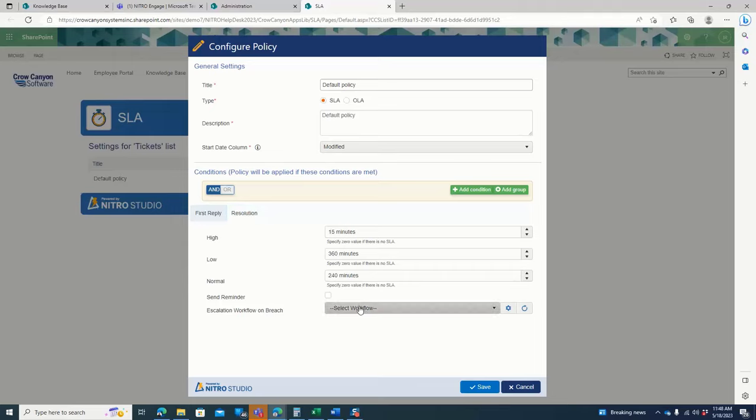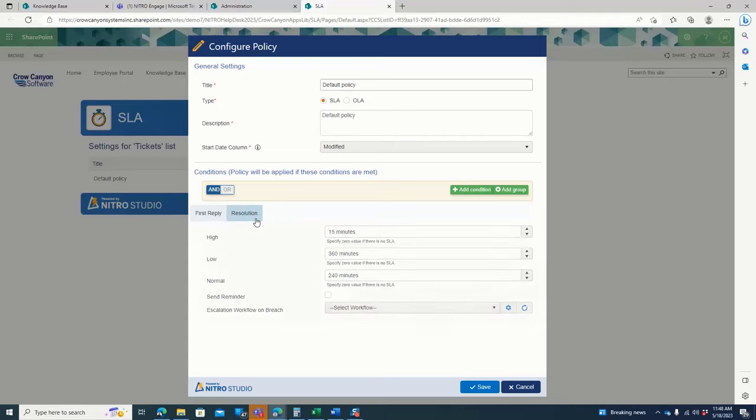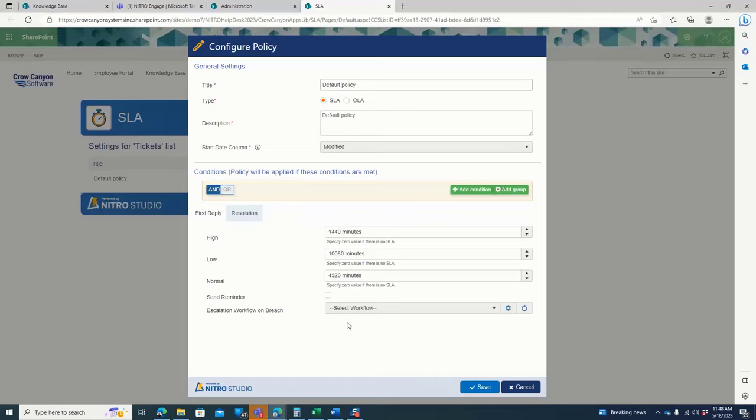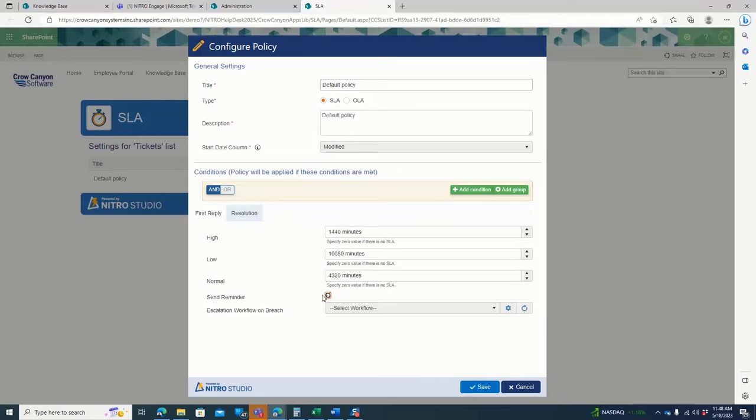And then there can also be an escalation. If that service level agreement is breached or the reply has not occurred yet or the resolution has not occurred yet. And you can also send reminders. So you can create workflows for those things as well.